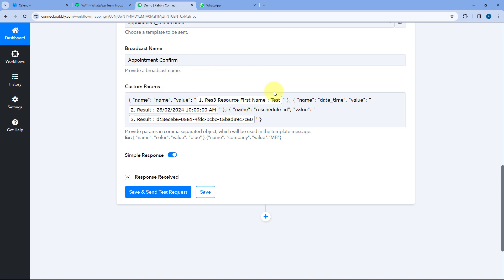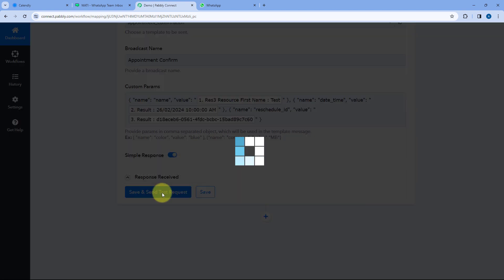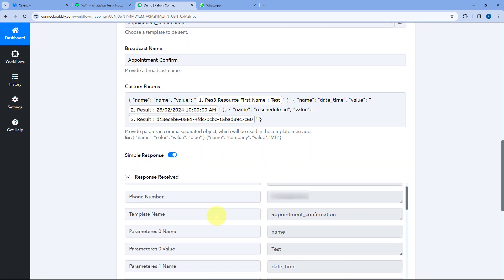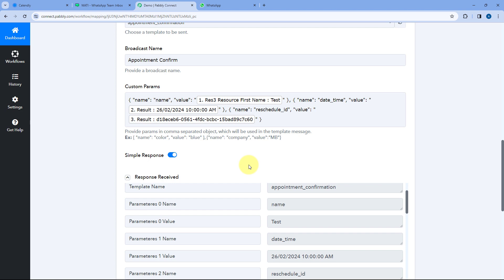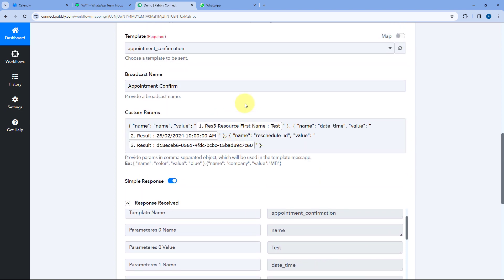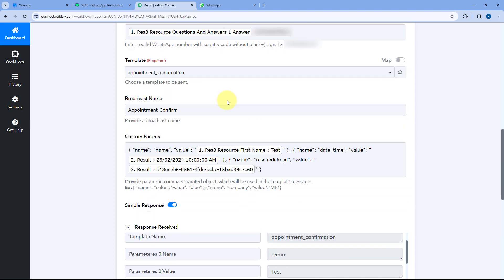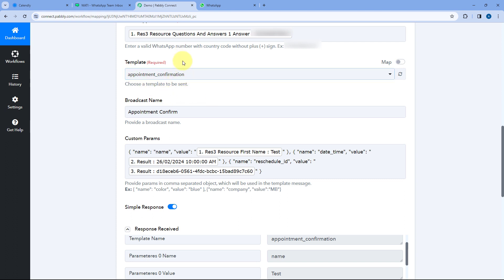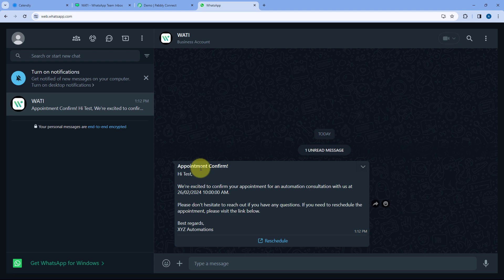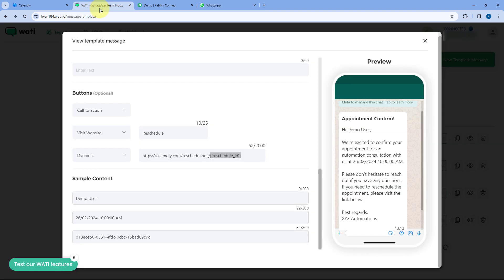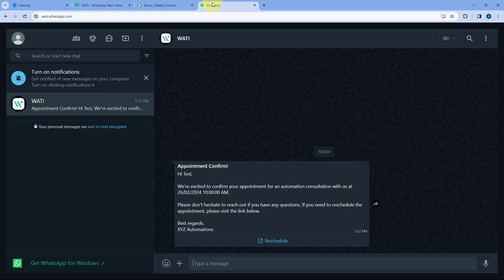After entering all the custom parameters, click save and send test request. We received a positive response, indicating that the template message with all custom parameter values was sent to this number. Let's verify by checking the WhatsApp account — here in a new tab, we can see the message has been received with the exact same template we created in Vati.